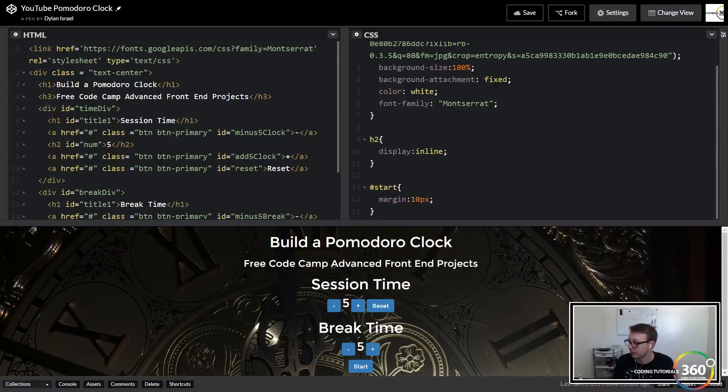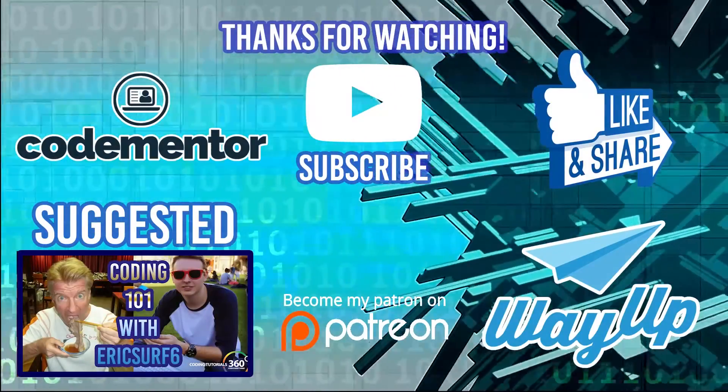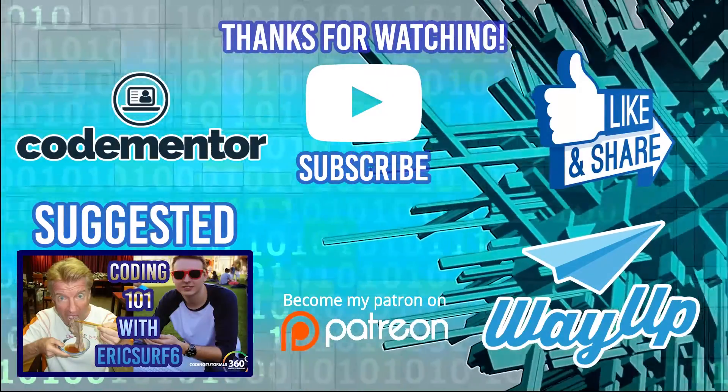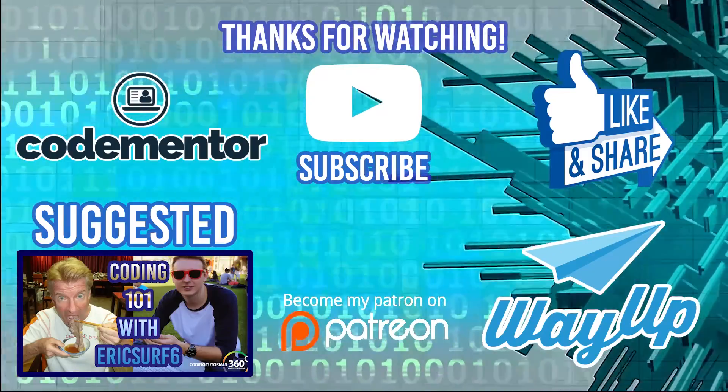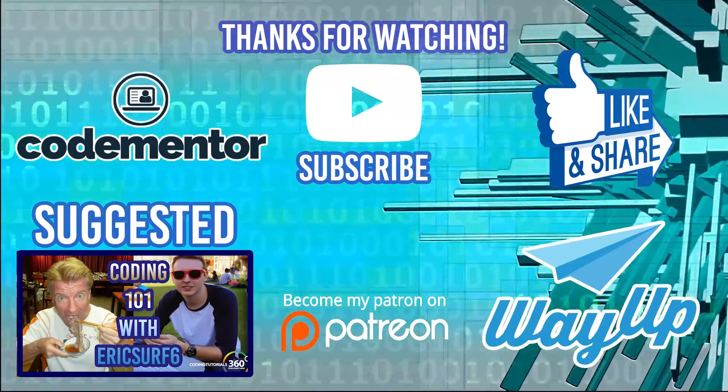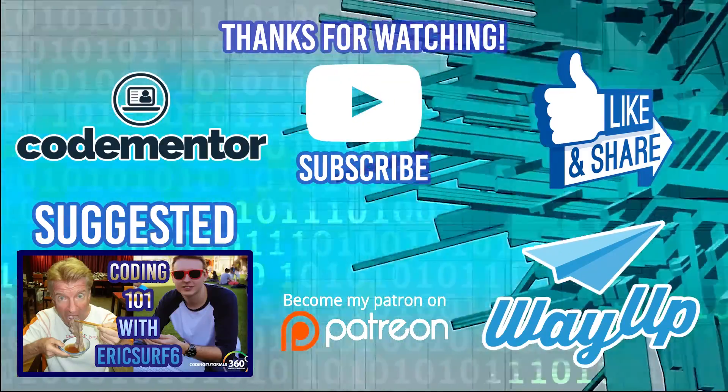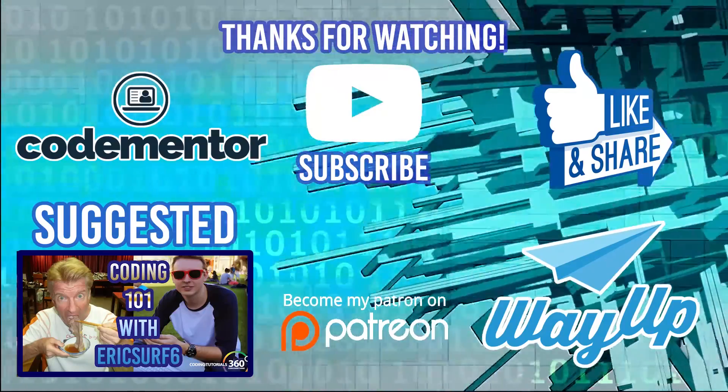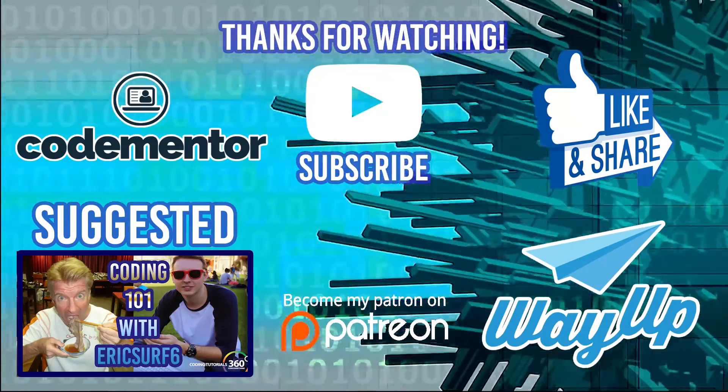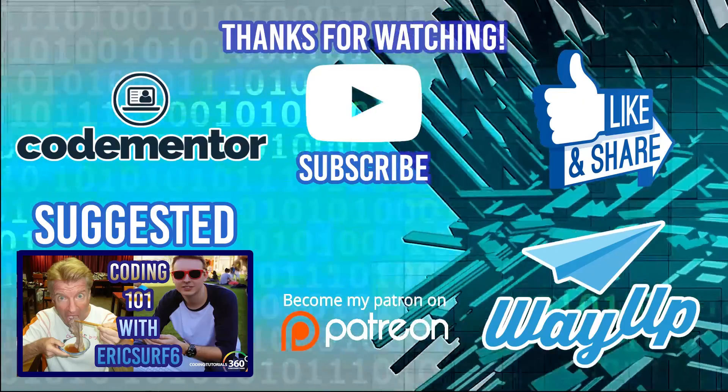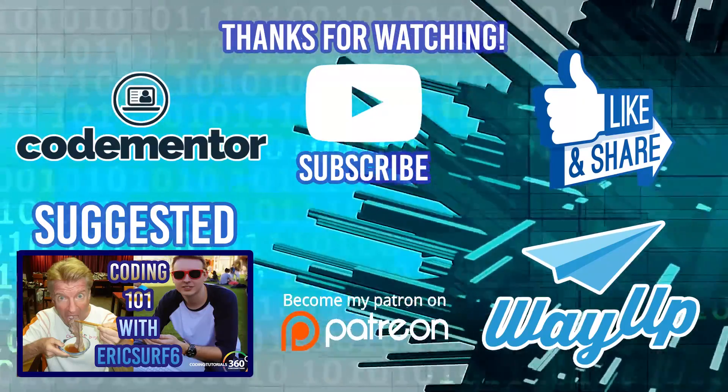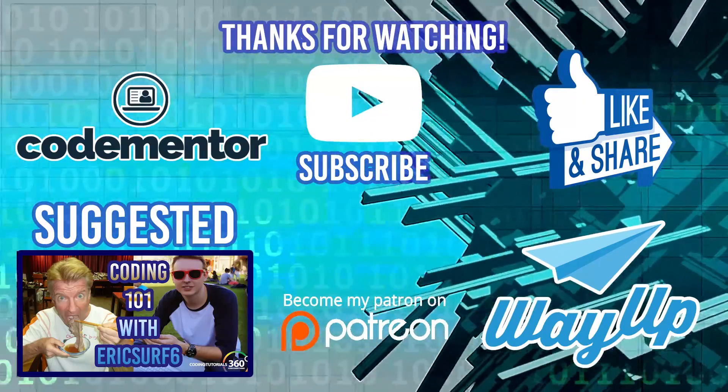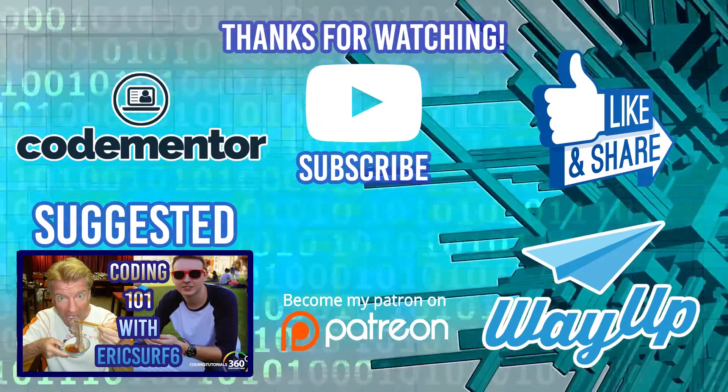Thanks for watching the video, don't forget to check out my collaboration with Eric Surf Six going over how to get started coding. If you're looking for some coding help, go to CodeMentor using the annotation or card. And if you're looking for internships or part-time jobs or full-time jobs as a student or recent grad, check out wayup.com. See you guys next time.